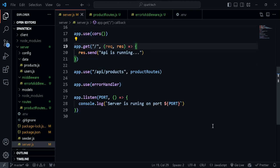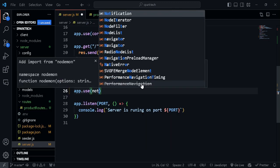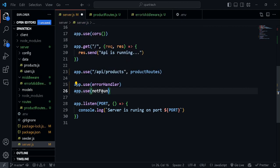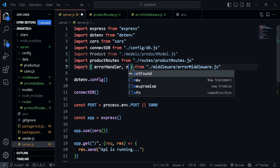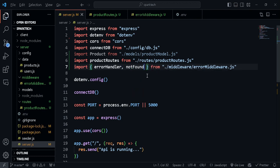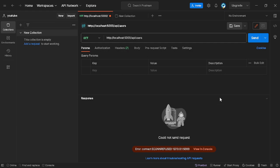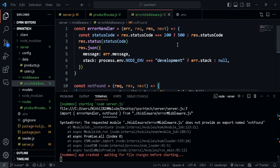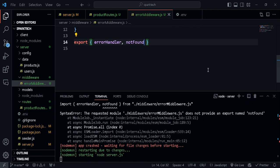Let's test this. First we go to server.js and import it. We add app.use(notFound). I forgot to export it — let me fix that. Along with errorHandler, I'll import notFound as well. Let's go ahead and test this in Postman.